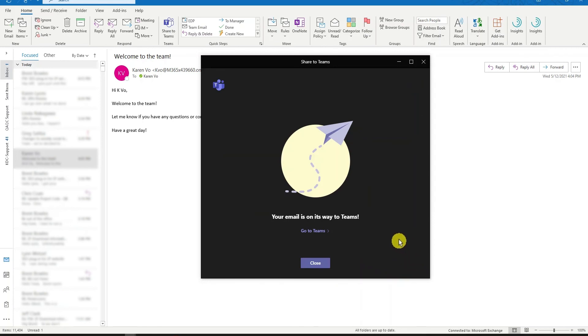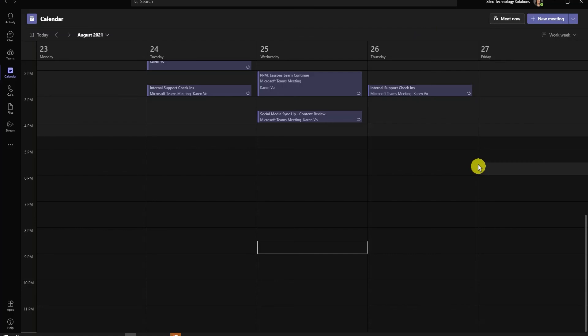Alright, then you get a confirmation that your email is on its way to Teams. The next feature I want to talk about is the Meet Now or Later.